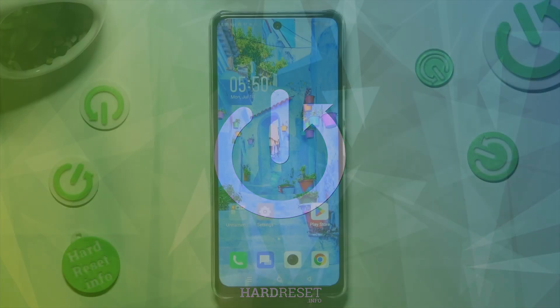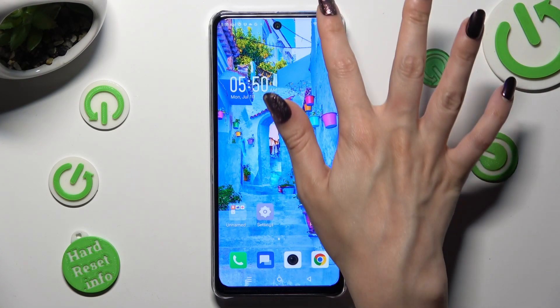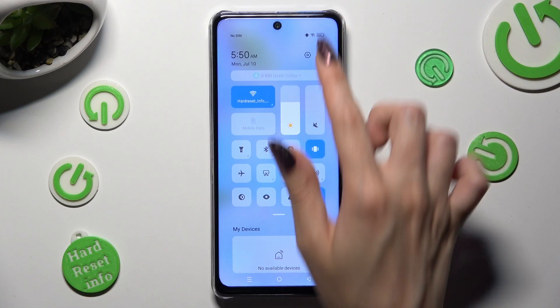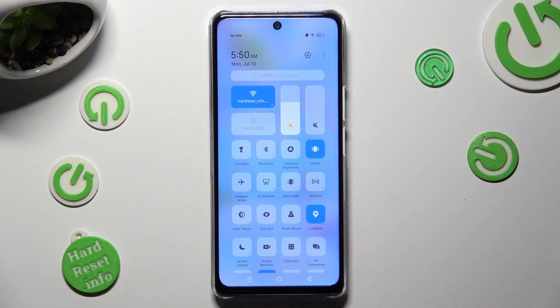First of all, go into the Tap Menu and look for the Location Shortcut. When you find it, click on it.